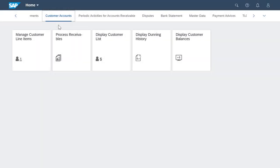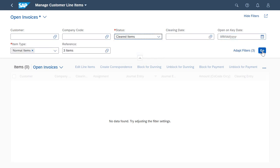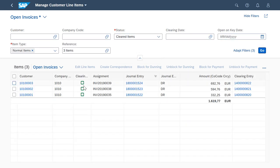So I go back to the Manage Customer Line Items app. I set the status to Cleared Items and select Go. The system then displays the three bank statement items. All of them have been successfully cleared, which is indicated by the green clearing status icon.